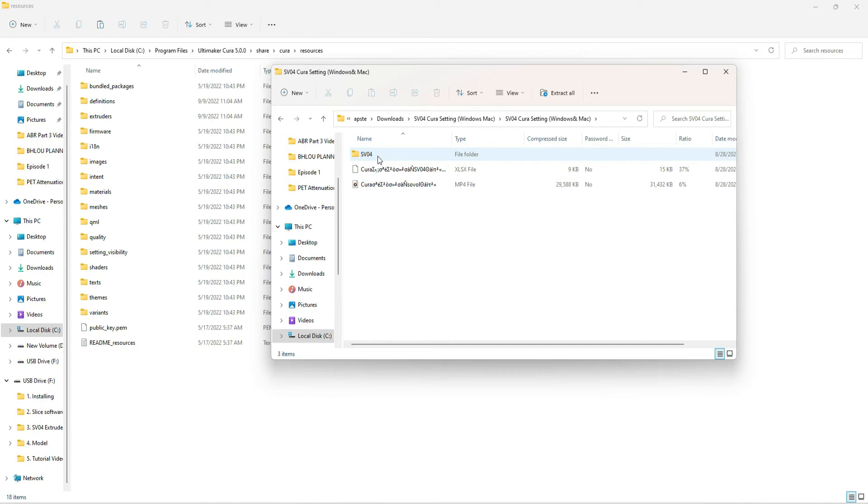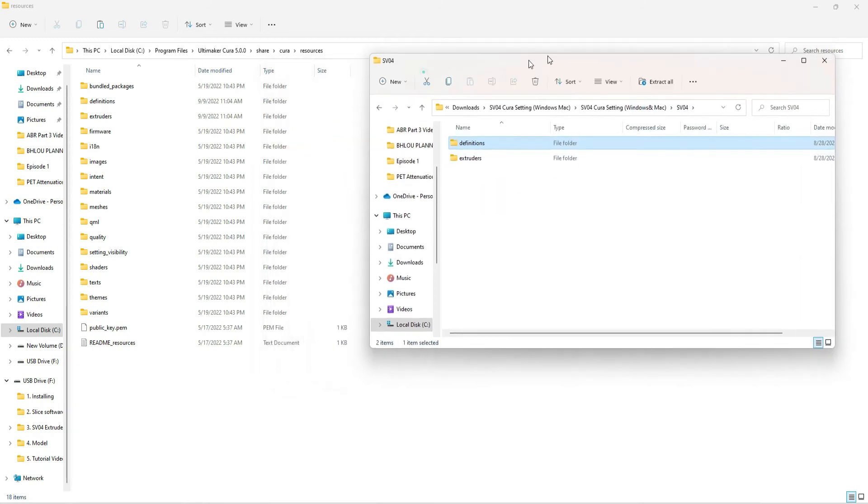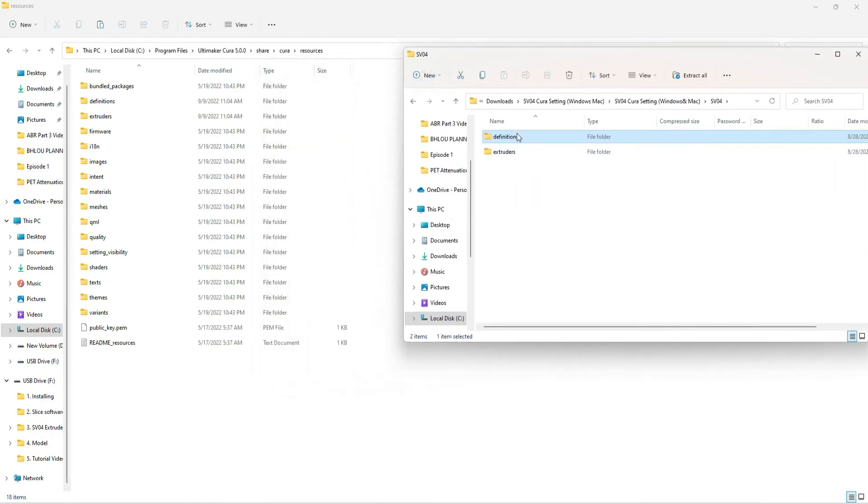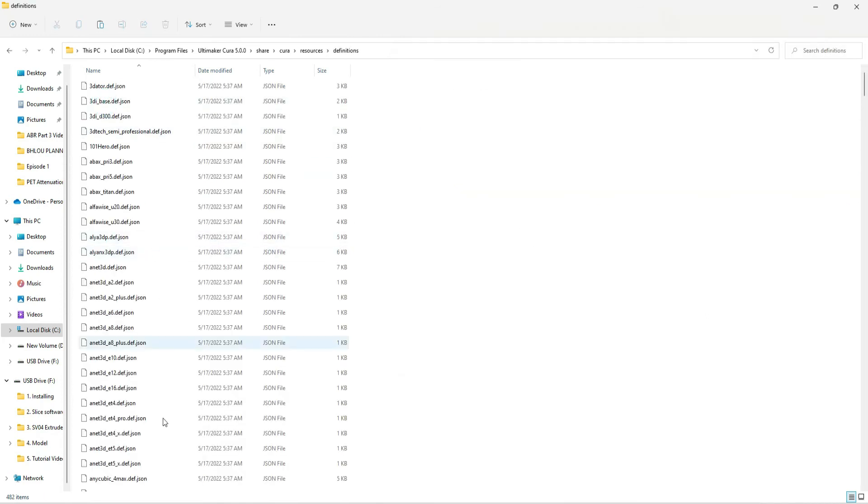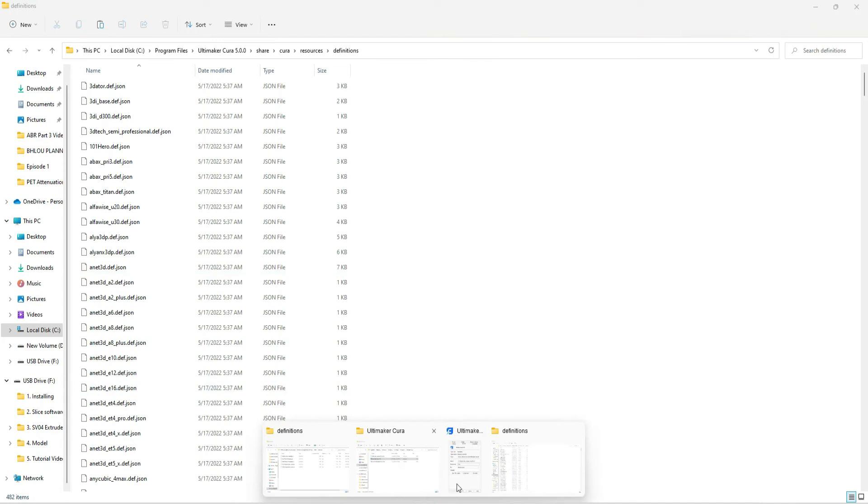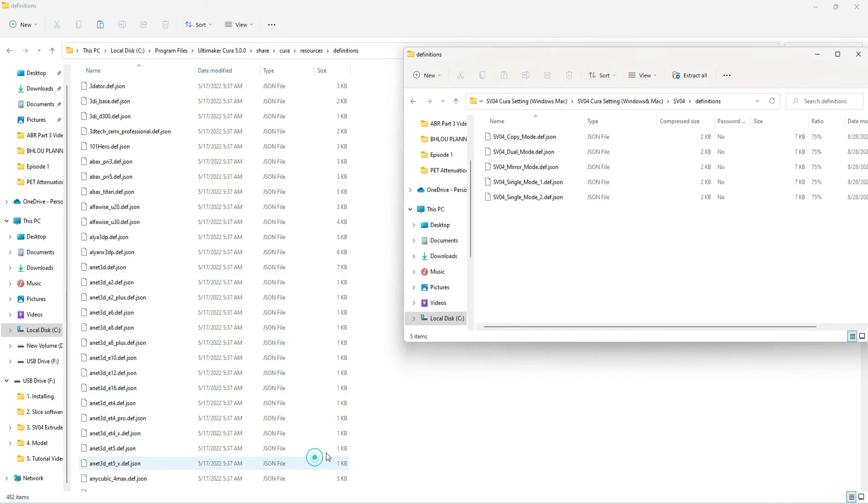This is just the zipped folder that I went from Cloud Convert. I took their RAR file, made it to the zipped folder. And if you go into the zipped folder, you're going to see the SV04 definitions and extruders. And this is really all there is to it.